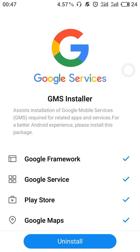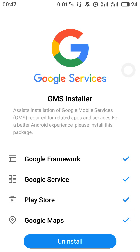After opening the GMS Installer, you need to click on Install. Here is the install button. Because I have already installed it, it will download Google Framework, Google Services, and Google Maps. After that all the ticks will be there and all the Google Services will be downloaded on your phone. Thanks guys.